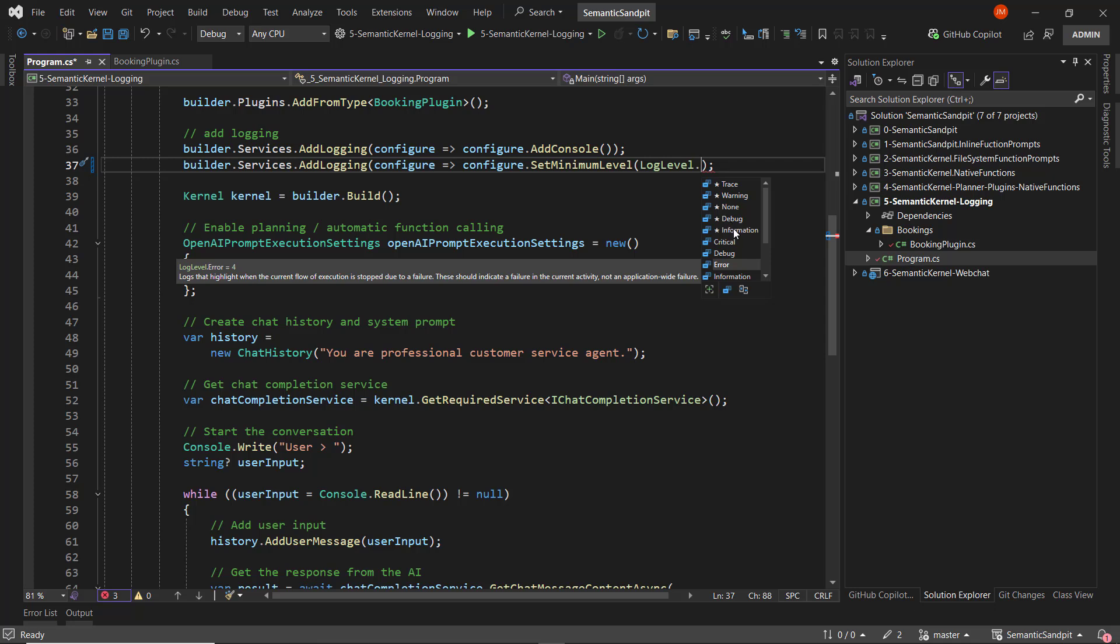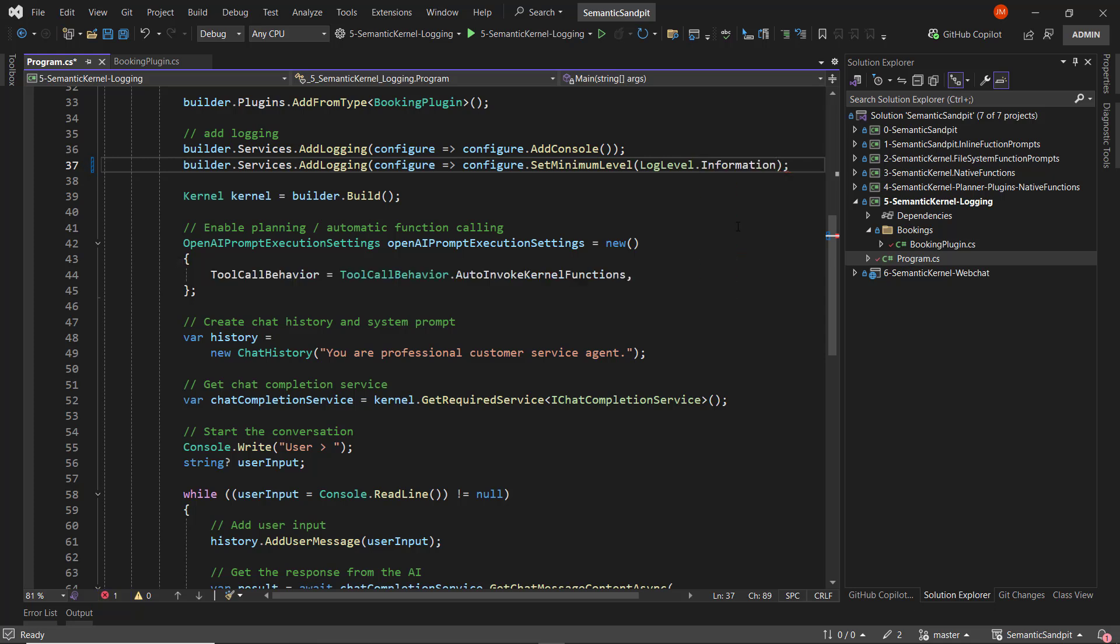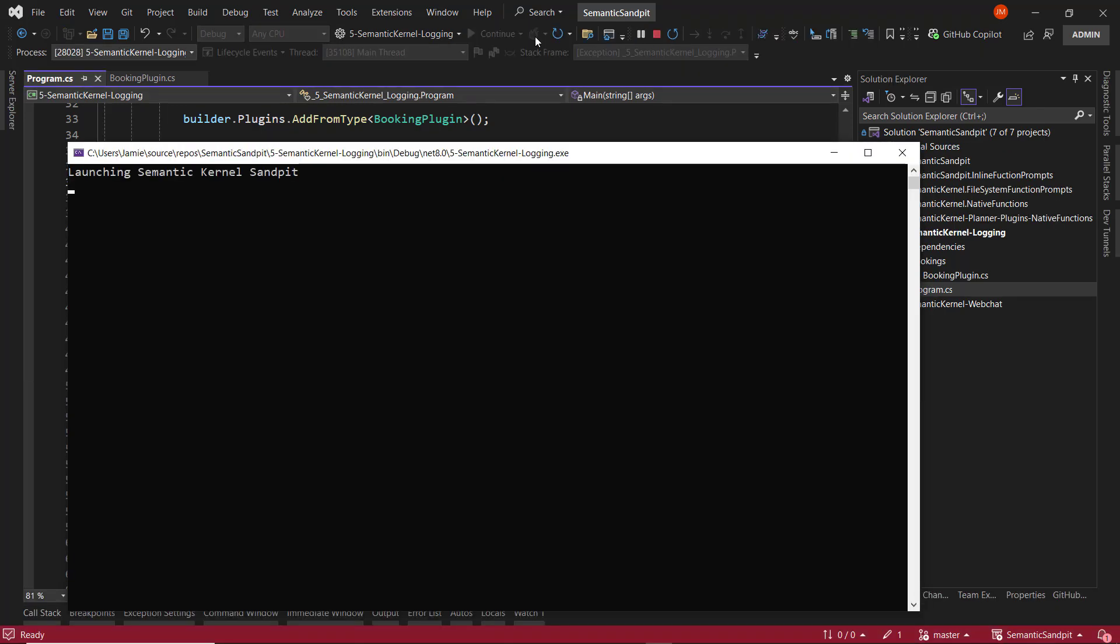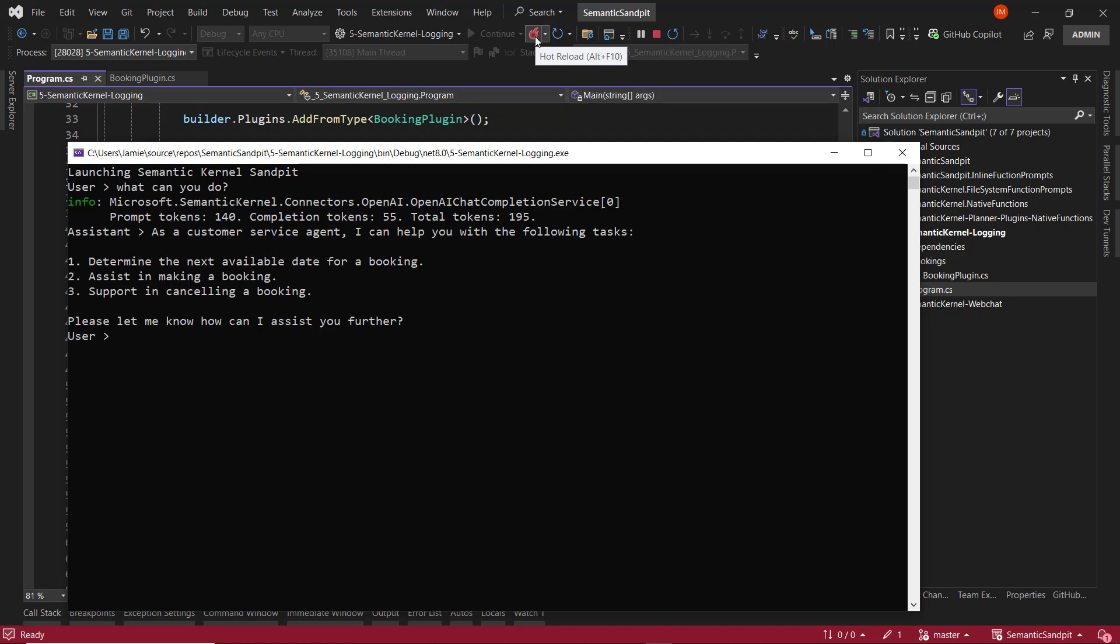What we'll do is we'll set it to information and run the application. And what we'll see here is the console application is going to spin up, and we'll ask what the agent can do. Under the hood, Semantic Kernel and the LLM are running over the available plugins and native functions that form this agent integration. And it has discovered there are three main capabilities that this agent has available to it.